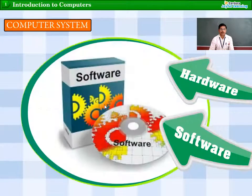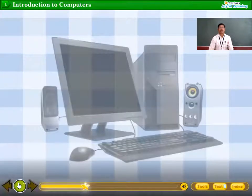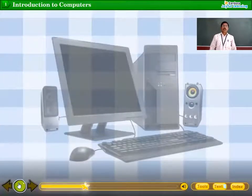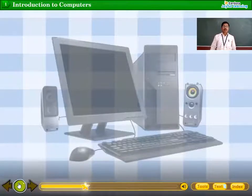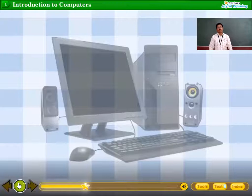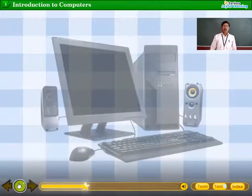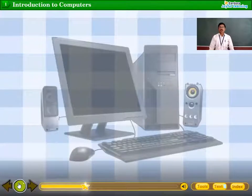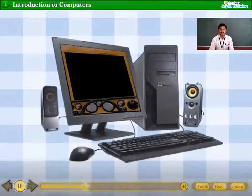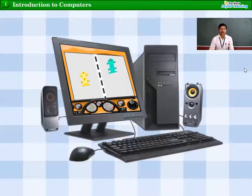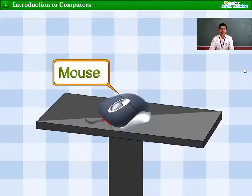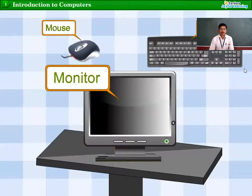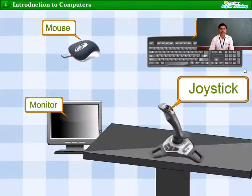These parts are hardware and software. The computer takes data as input, processes it, and gives out information. The computer machine is made up of two things: hardware as well as software. Do you play games on a computer? A game is an example of computer software, and the various things like the mouse, keyboard, monitor, and joystick are examples of hardware.